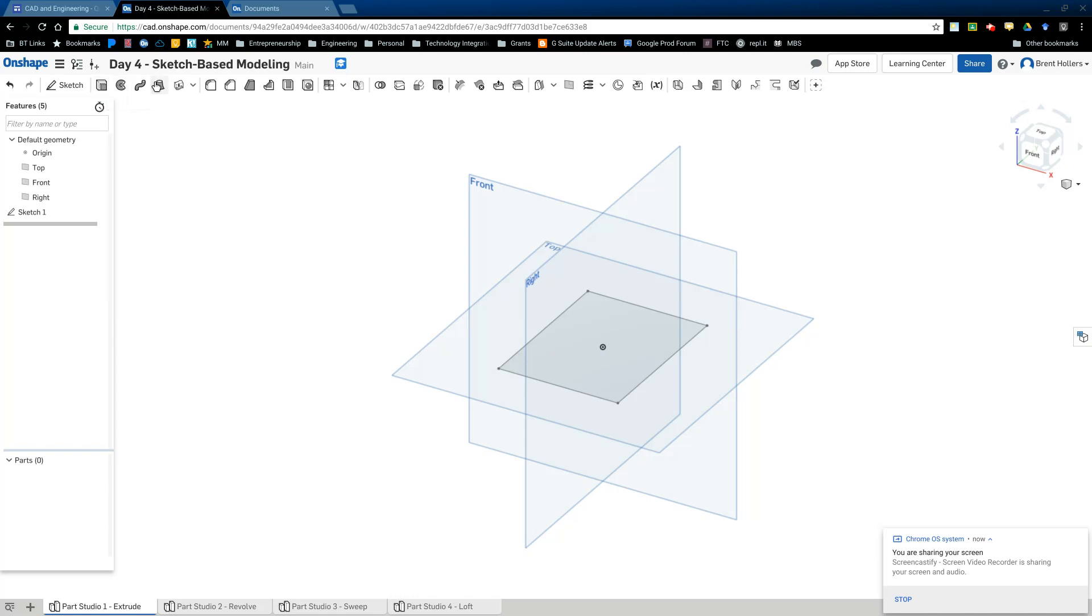So we start with what are called sketches, and then we use these four tools here: Extrude, Revolve, Sweep and Loft to create three dimensional objects, which we then use things like chamfers and fillets and all that to make it a little bit smoother, easier to see or understand.